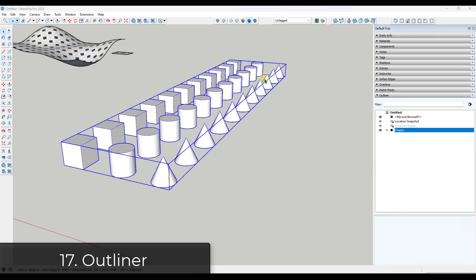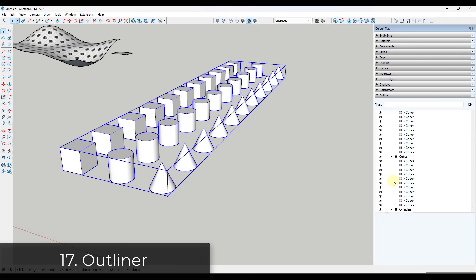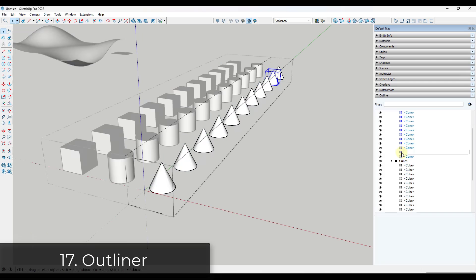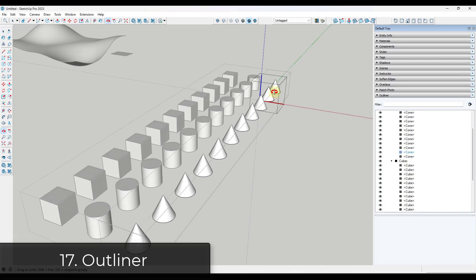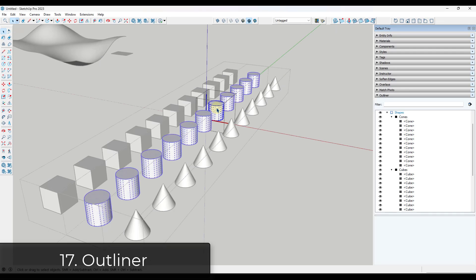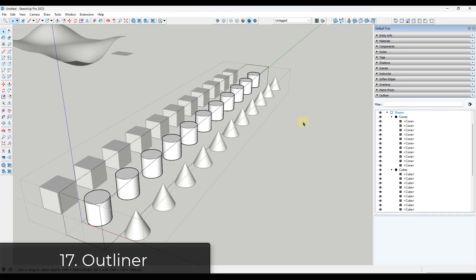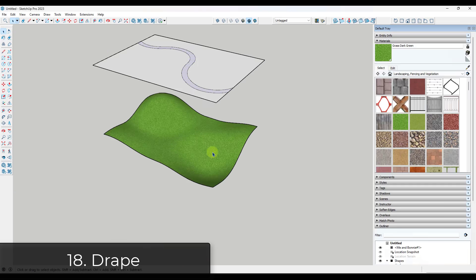Tip seventeen: when working with a lot of nested groups, use the Outliner to organize them. The Outliner lets you visualize the grouping inside your model and quickly select and edit objects without having to double-click multiple times to get in and edit things. Use the Outliner to keep your models organized.